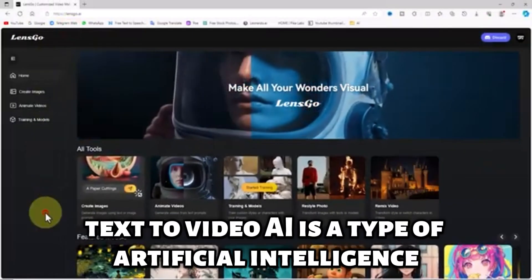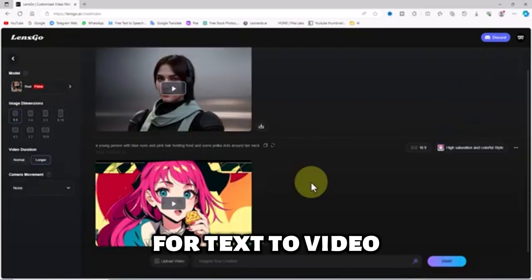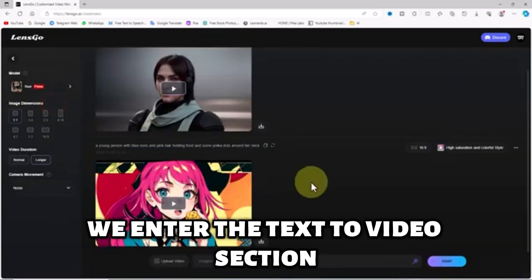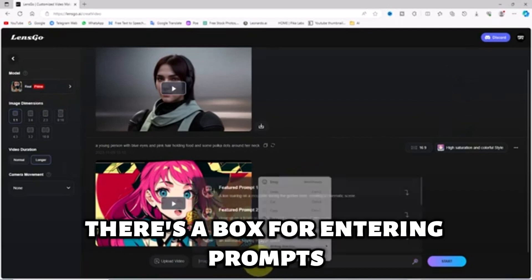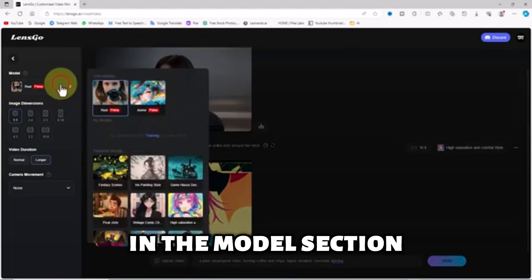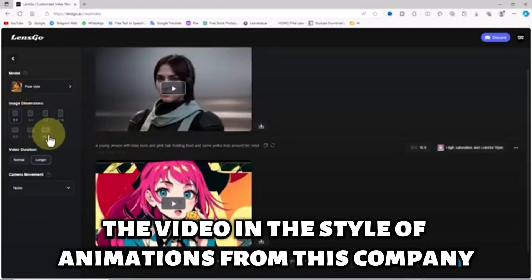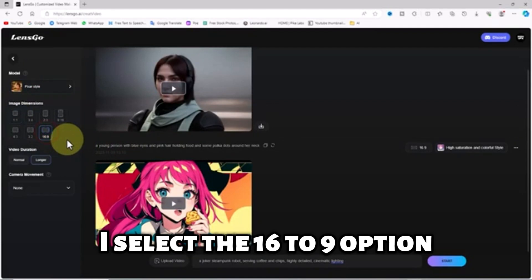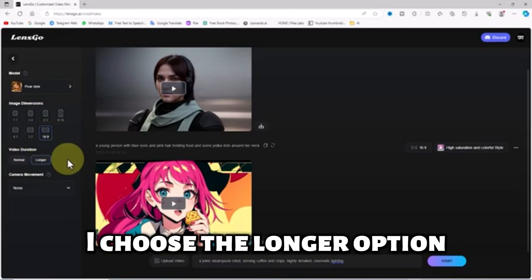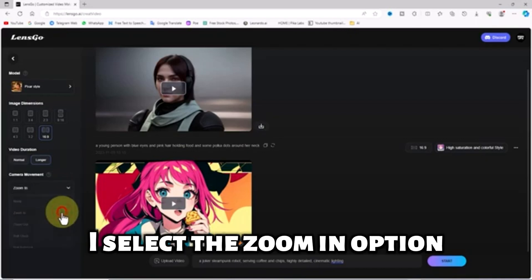What is text-to-video AI? Text-to-video AI is a type of artificial intelligence that can create videos from text. For text-to-video on the Lensgo website, I click on the animate videos option from the left menu. We enter the text-to-video section. At the bottom of the page, there's a box for entering prompts. I have a ready prompt and I paste it into this box. In the model section, I choose the Pixar style option. In the aspect ratio section, I select the 16 to 9 option. In the video duration section, which controls the length of the video, I choose the longer option. For controlling camera movement in the camera movement section, I select the zoom in option.